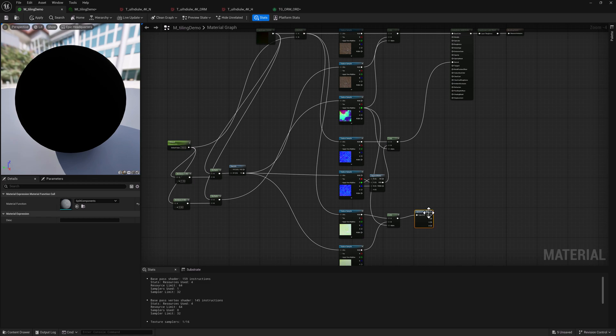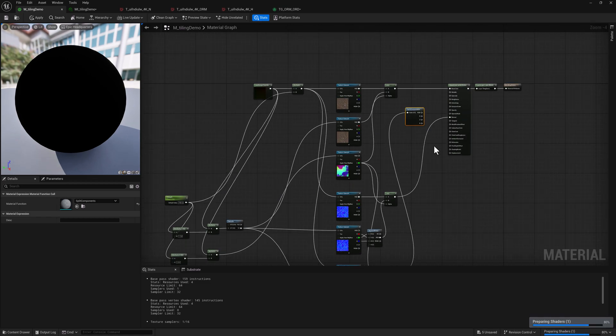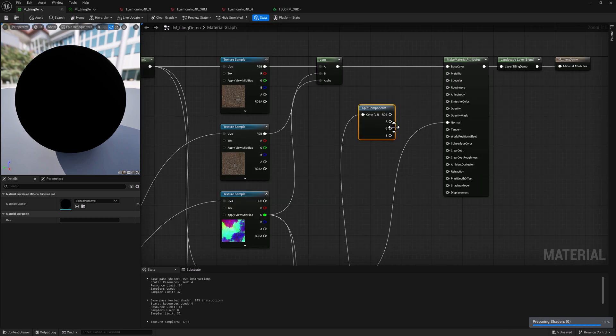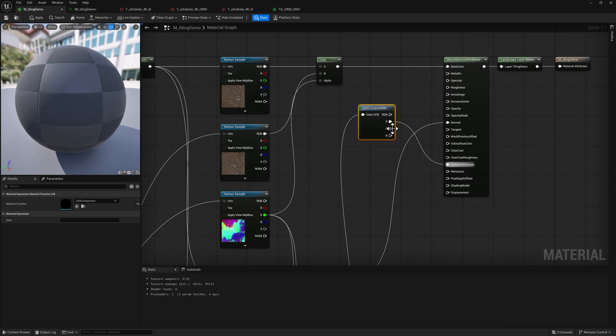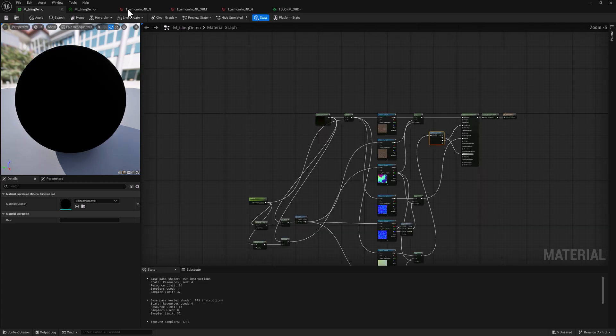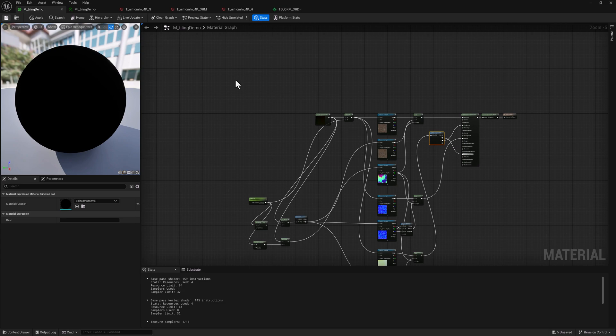So maybe split components. Yeah, that's fine. And I'm just going to kind of scoot this up here so it's a bit easier to see what's going on. And we're going to pipe the R into ambient occlusion, the G into roughness, and then we'll get to displacement here fairly soon. But for now, I'll just go ahead and save it.